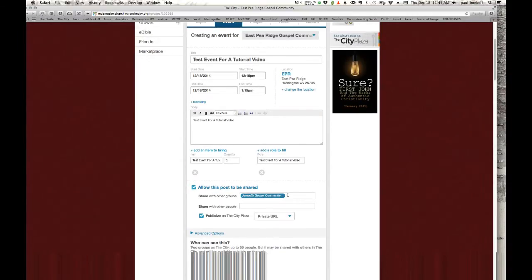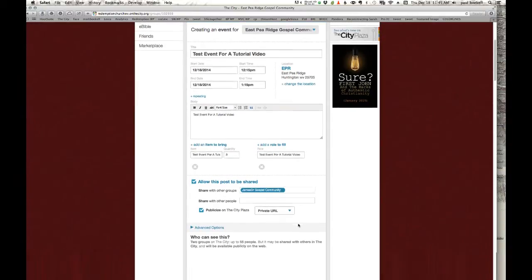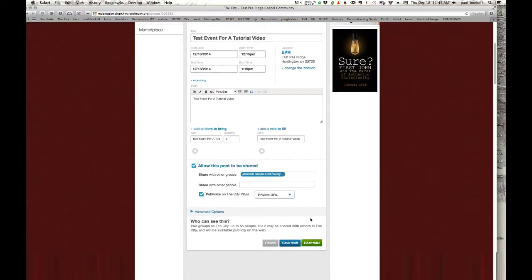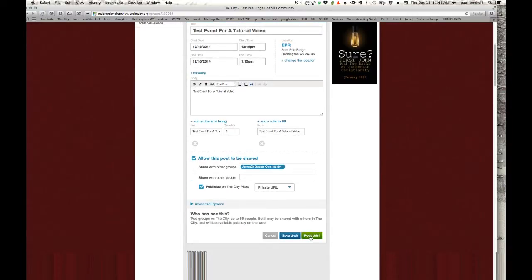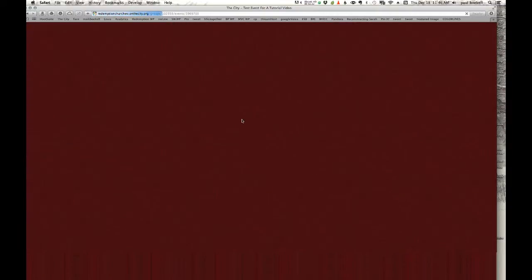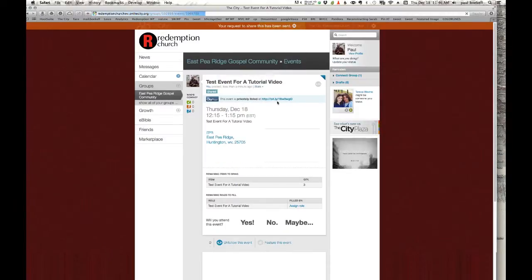Okay, so now I'm ready. Again, I've shared with the James Drive Gospel Community Group and I've decided, you don't have to do this, but just for the sake of this tutorial, I've publicized it to a private URL on the City Plaza. Again, this is posting in the East Pea Ridge Gospel Community Group. Okay, now it is posting right now as we speak. So you'll see that come up real quickly.